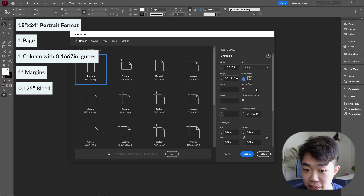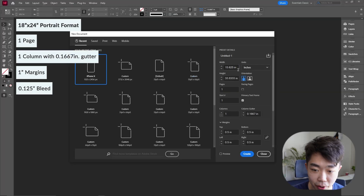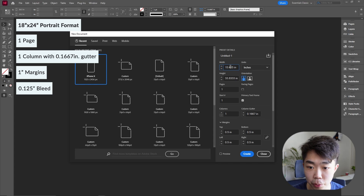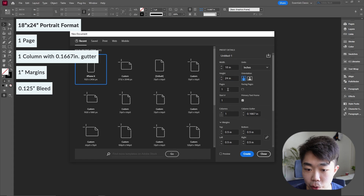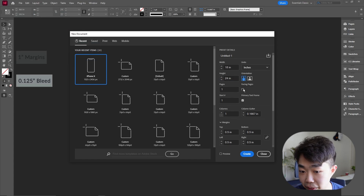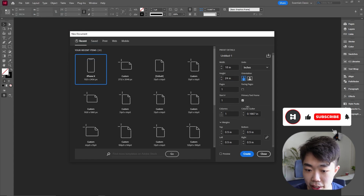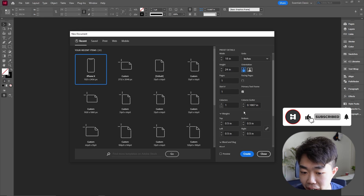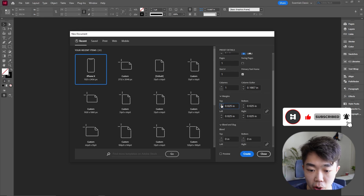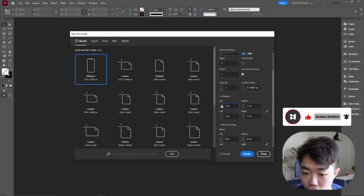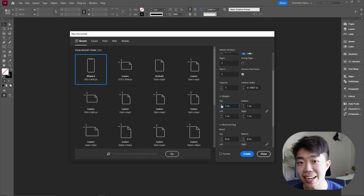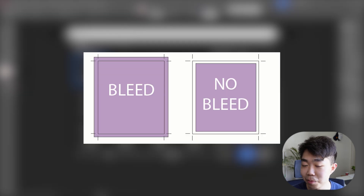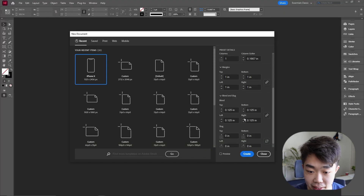I'm going to change the units into inches and do our 18 by 24 in portrait orientation. It's important that we just have one page — no facing pages, starting on page one. Then I'll go ahead and set the margins to one inch. If your page is 11 by 17, take that down to about 0.5. We obviously want some bleed for any full bleed images.